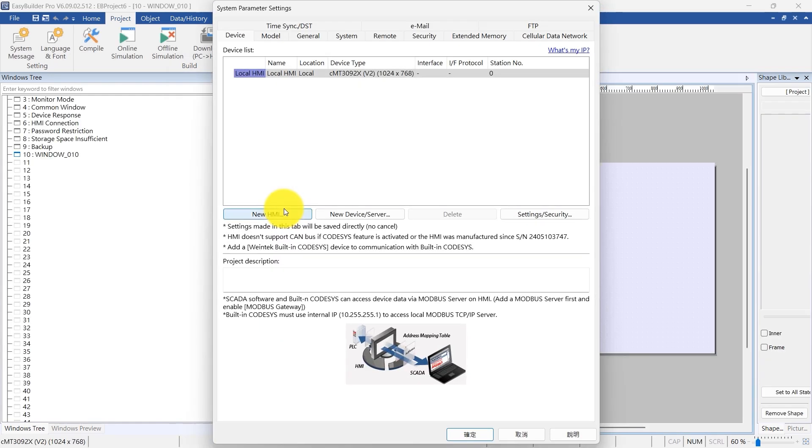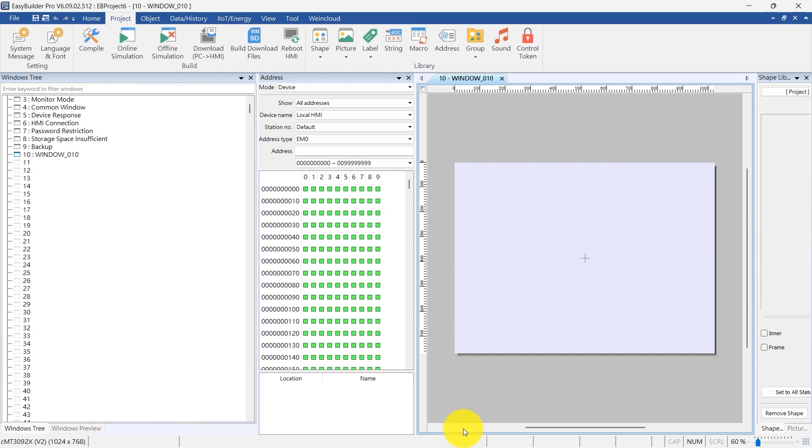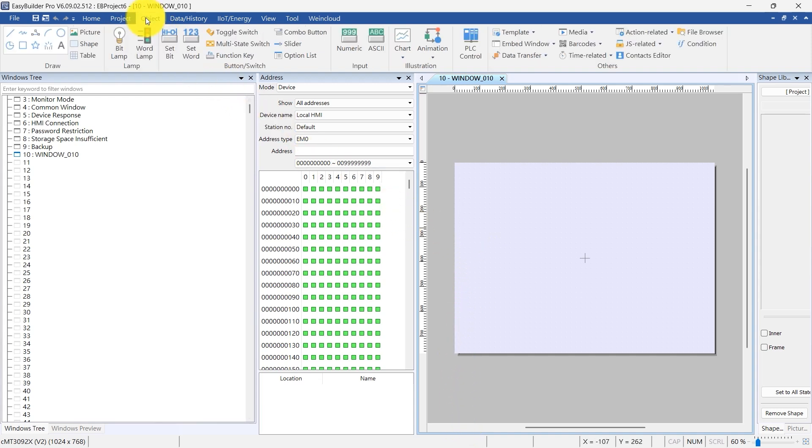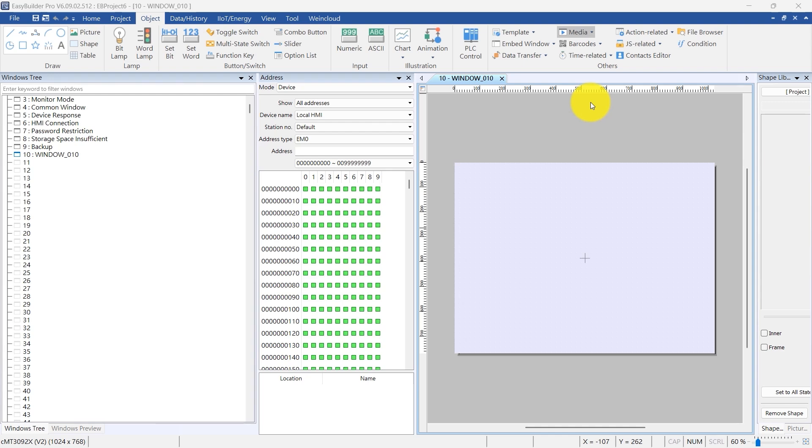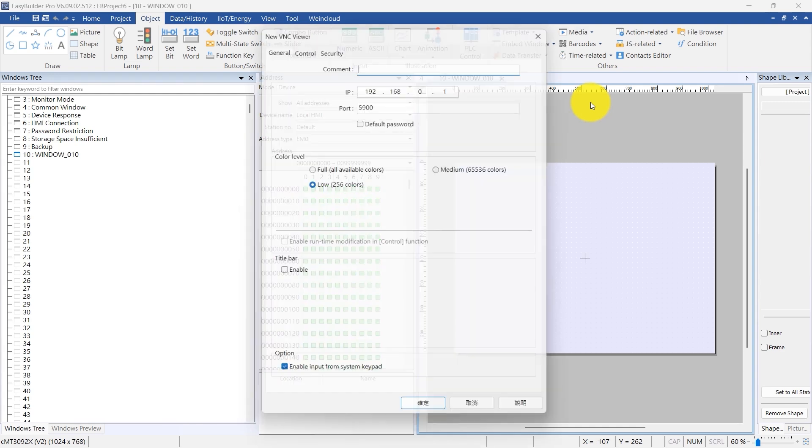To add a VNC Viewer, navigate to the toolbar, select Object, then Media, and choose VNC Viewer from the drop-down menu. In the General tab, enter the IP address and port number of the VNC Server.